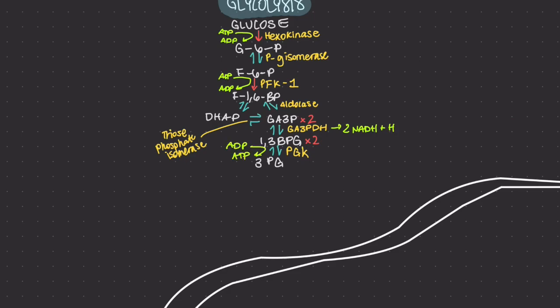In step eight, the enzyme phosphoglyceromutase relocates the phosphate from 3-phosphoglycerate from the third carbon to the second carbon to form 2-phosphoglycerate.